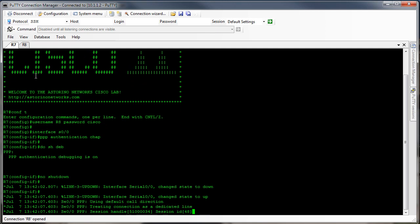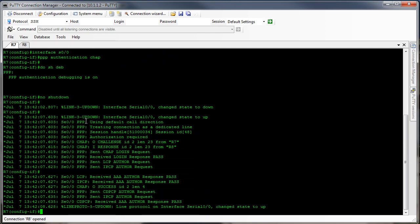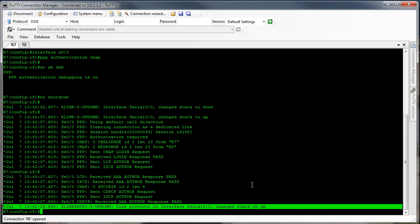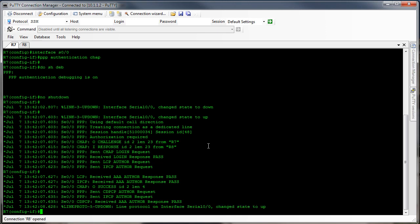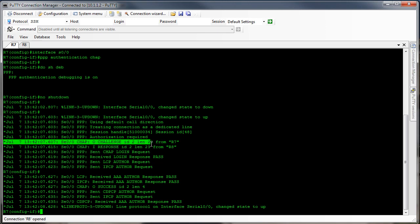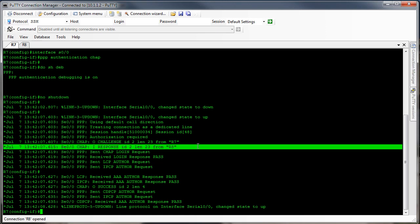Starting on router 7 here — we can see the end result: whenever your line protocol comes up, that means the authentication has passed. Let's dig through this a little bit. Over on router 7 we can see that we had an outbound challenge, so we sent the CHAP challenge over to router 8, and we get the response back from router 8.